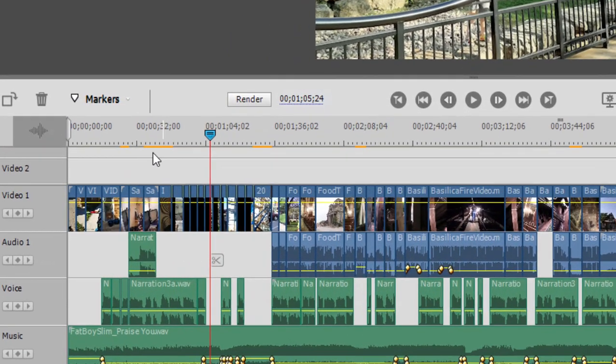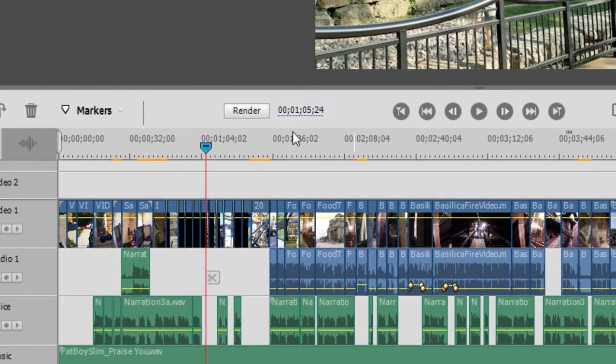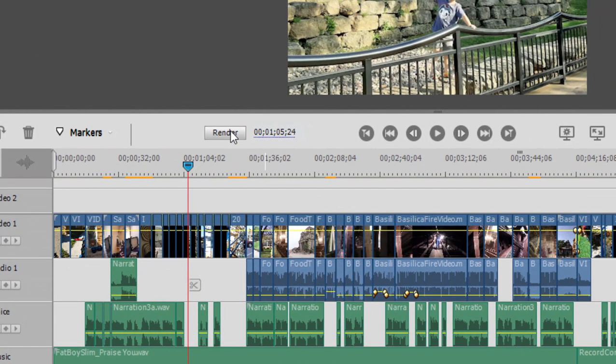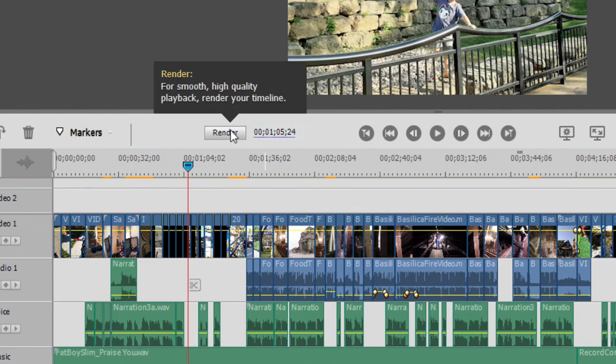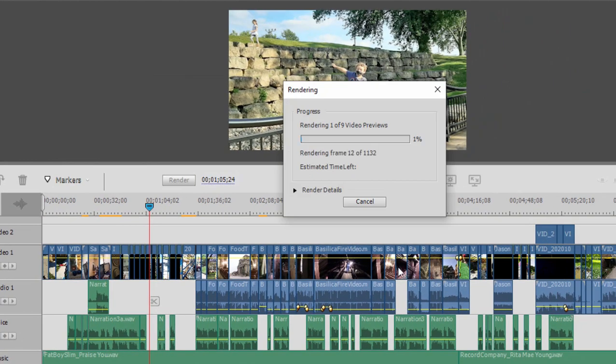Now wherever you see yellow orange above a clip, that means some effect has been added that needs to be rendered. I recommend if you start seeing a lot of orange in here that you just press the render button right here or just press the enter key on your keyboard and it will render those. It will give you a nice hard render instead of a soft render and that will keep the program performing efficiently.